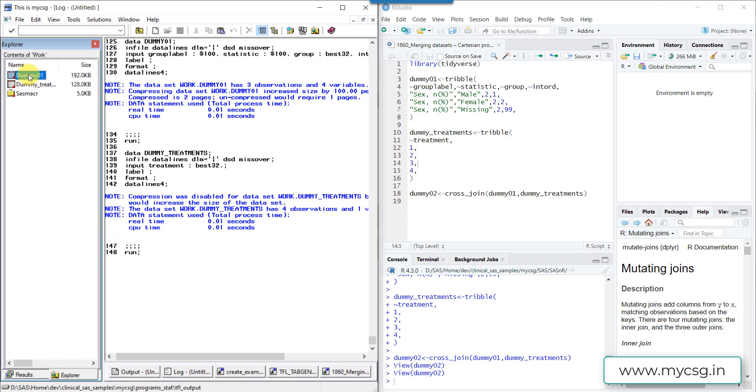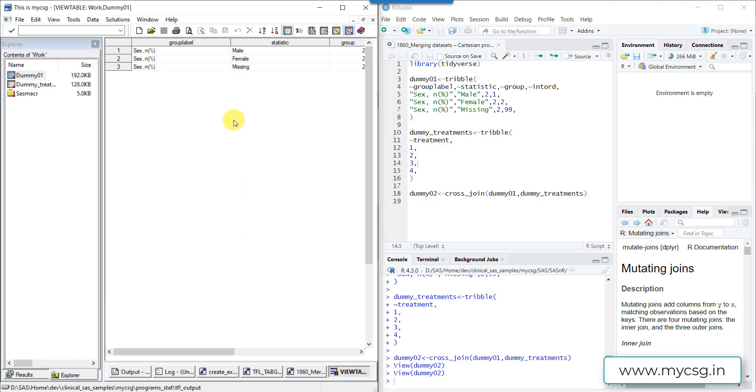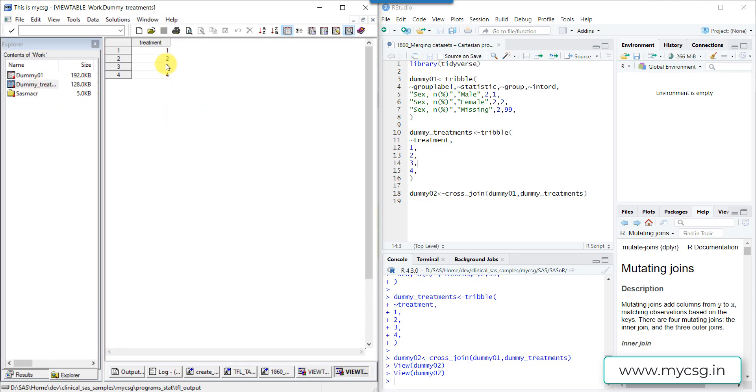And let us quickly open dummy01. Here if we see, we have one row for male, female, and missing. And we have a second dataset which is called dummy_treatments, in which there is one row for each of the possible treatments.